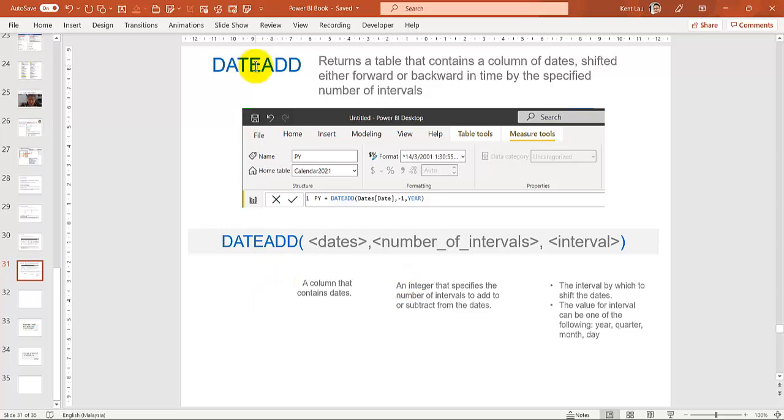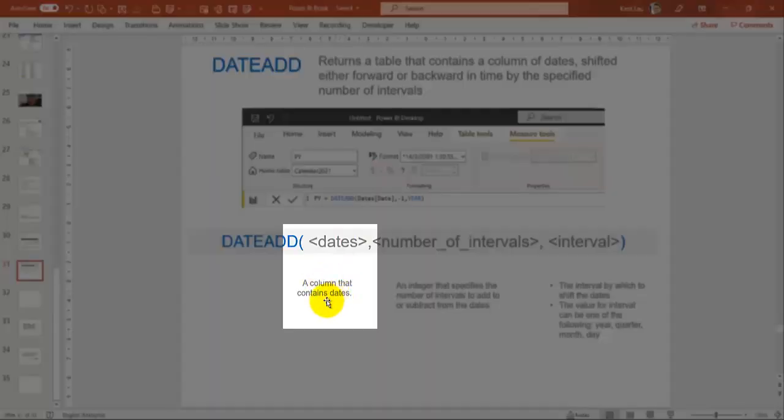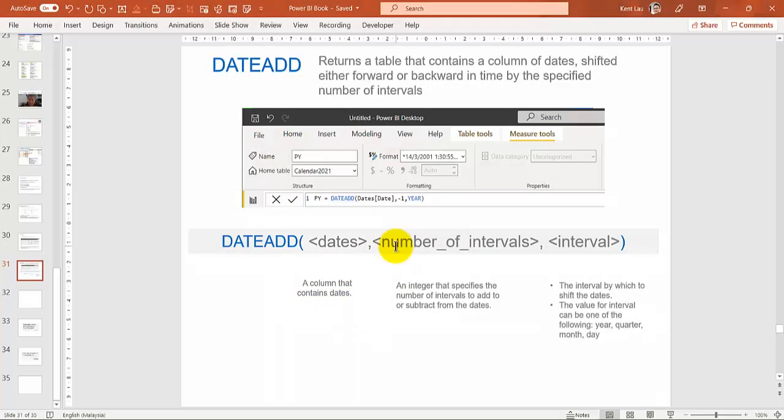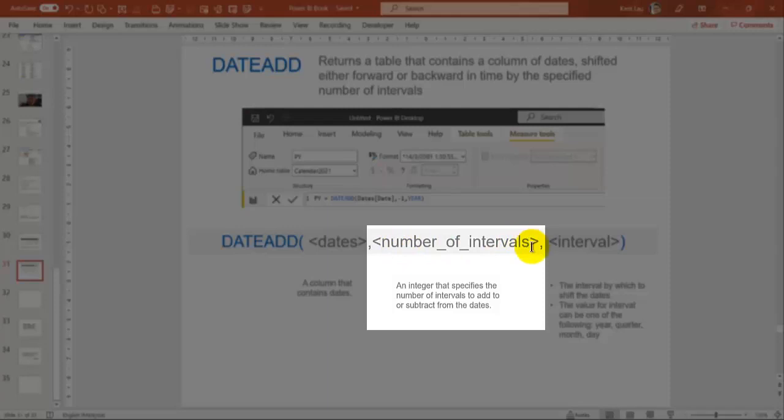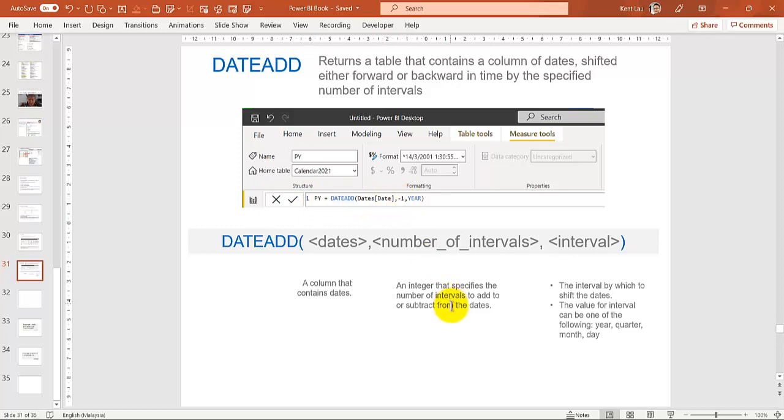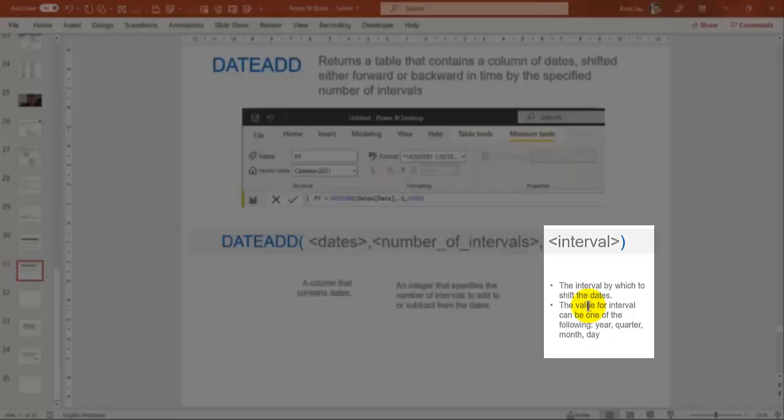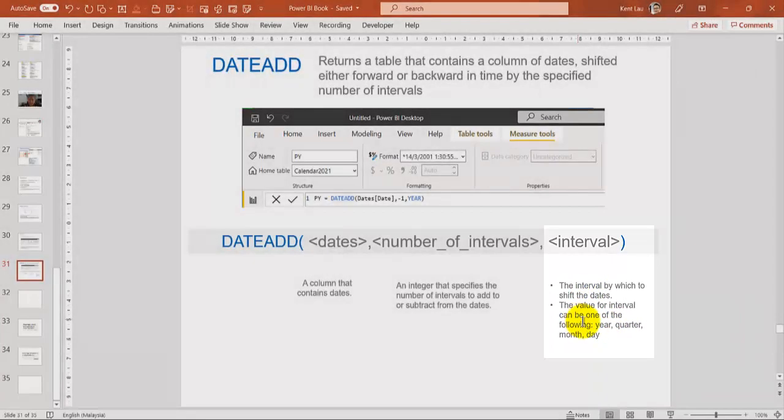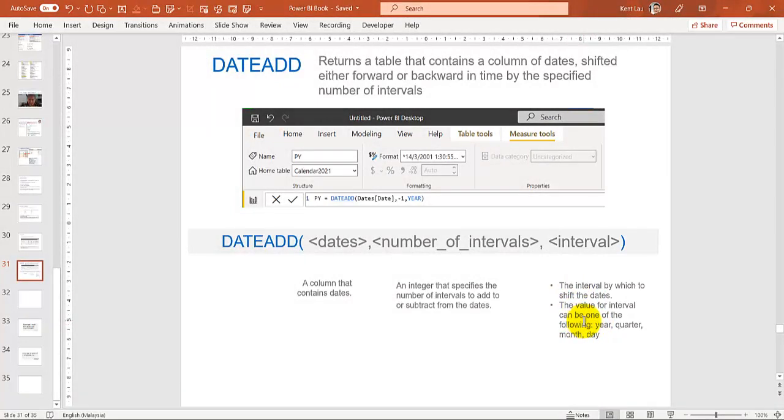So the DATEADD function receives three inputs. One is a date, a column that contains a date. Number of intervals—it's an integer that specifies the number of intervals to add or subtract from the date. For example, previous year, PY is previous year from the date, is negative 1. That means it's shifted backwards in time. Now interval can be year, quarter, month, or day. So these are the values they can be. And this is an example.